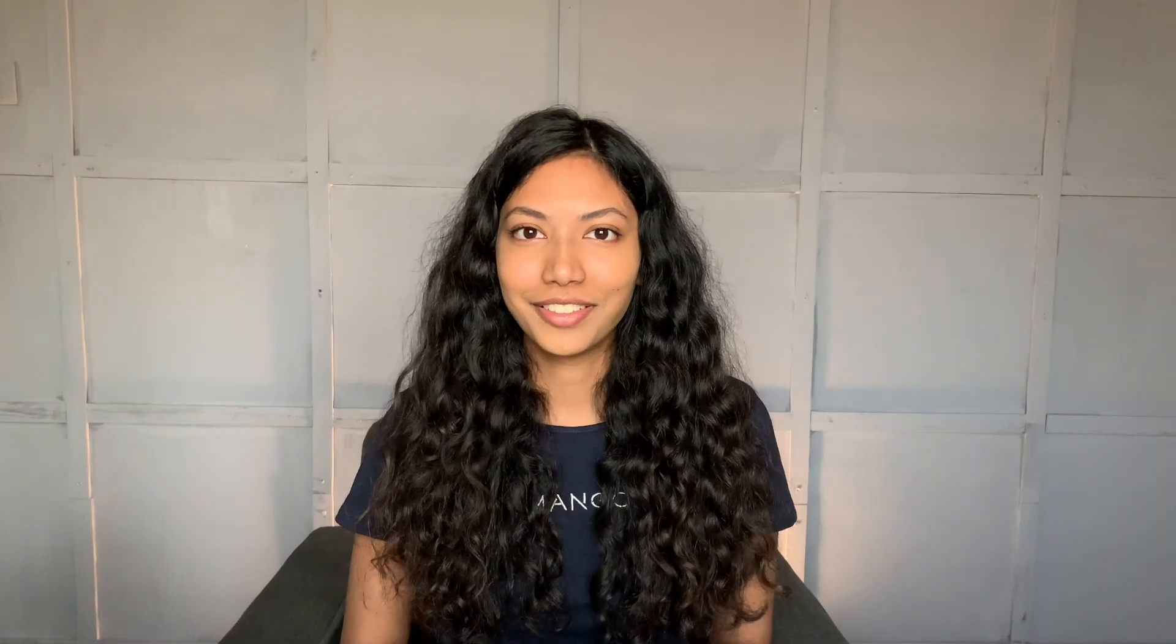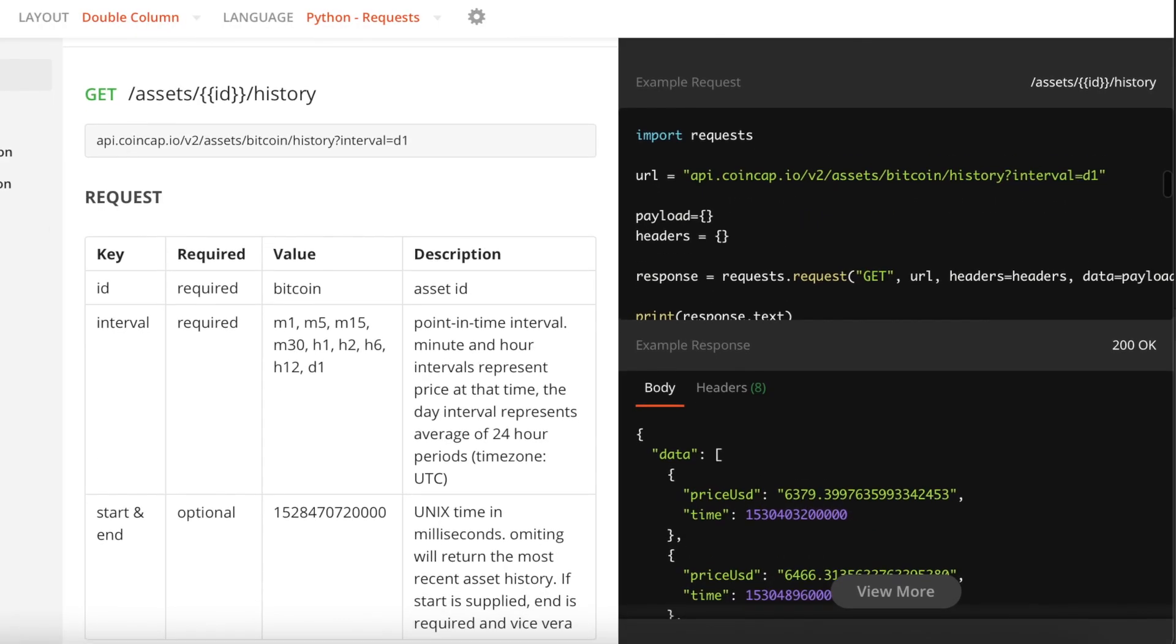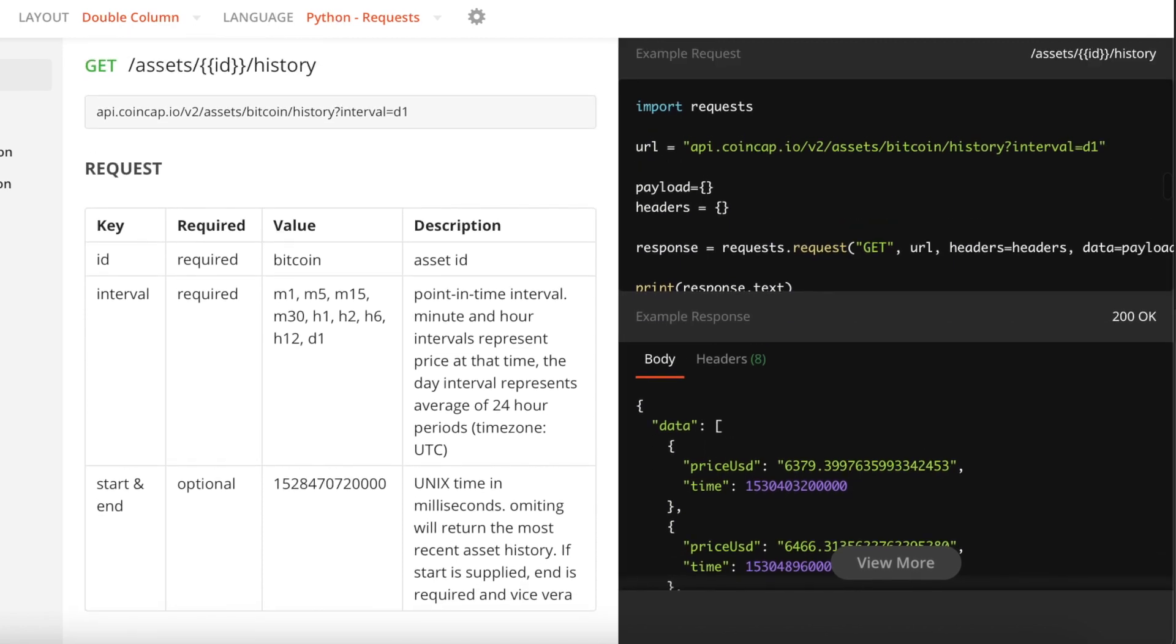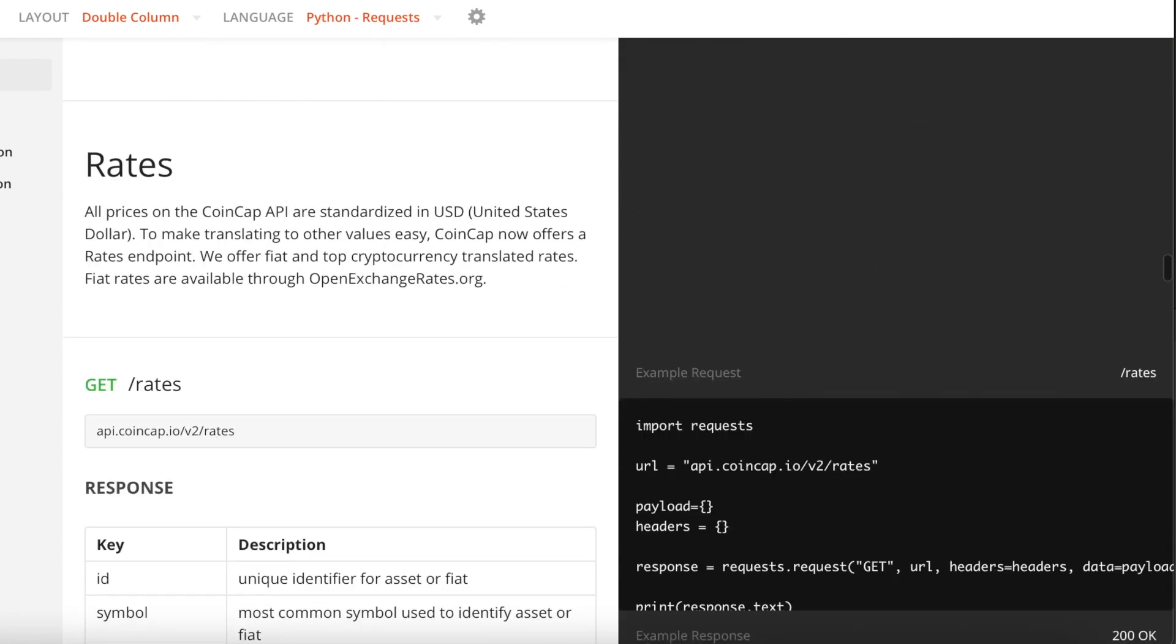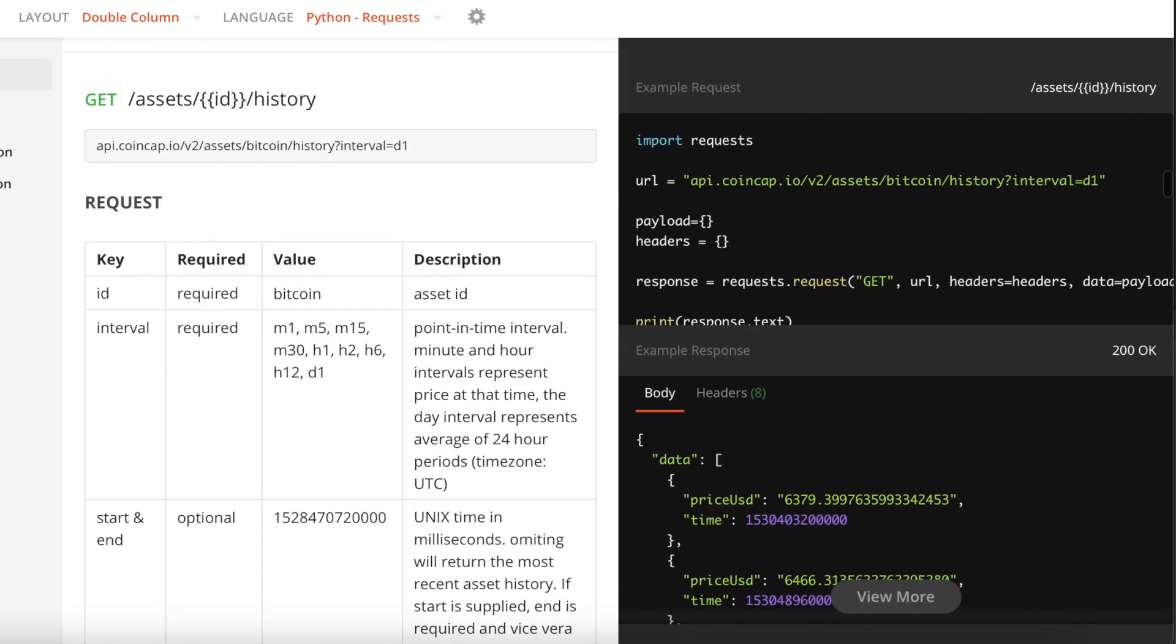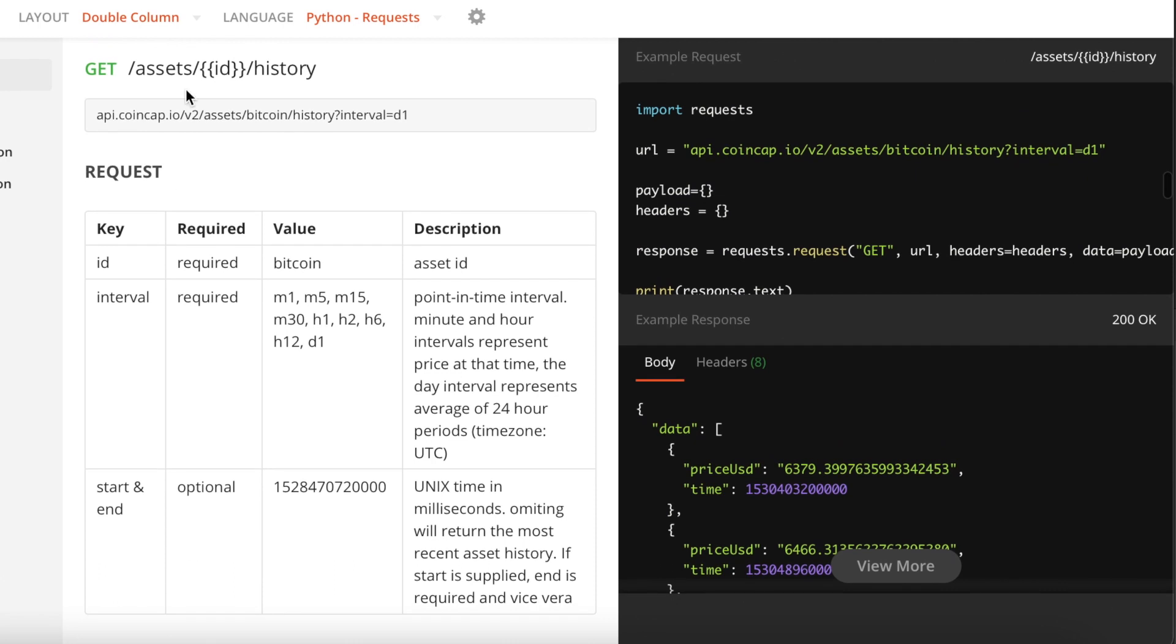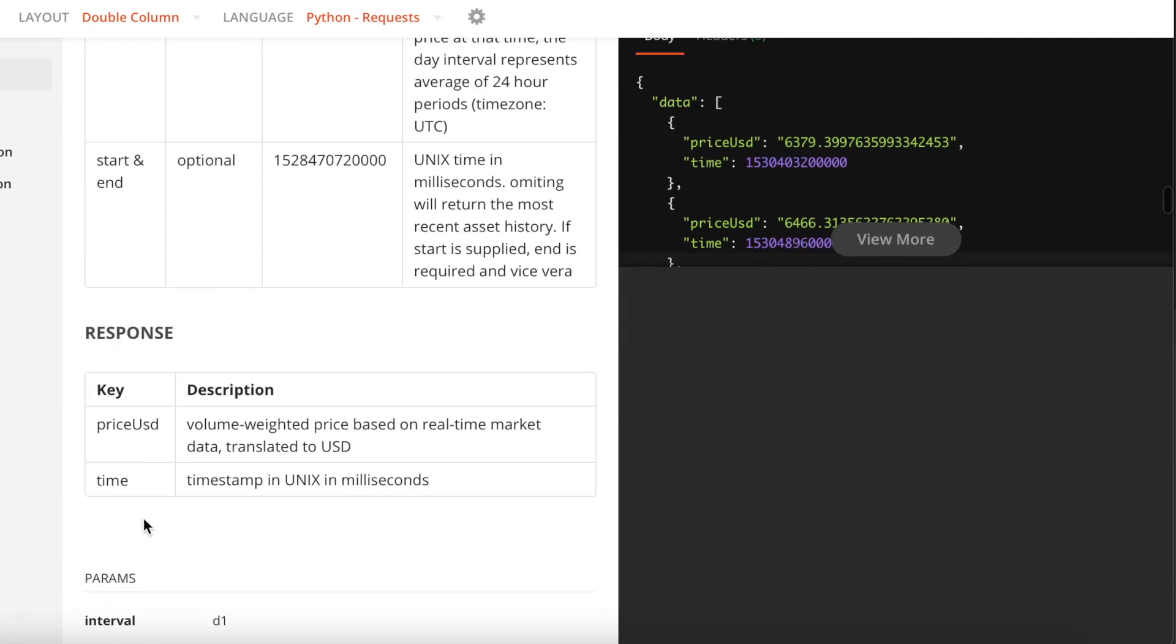Without any further ado, let's get started. This right here is the CoinCap API documentation which we are going to be making use of in order to retrieve Bitcoin price data. There's a bunch of different request types that we can actually use, but we are going to be making use of this right here, which is the Assets History request type. The reason why is because the response for this request is exactly the type of data we need.